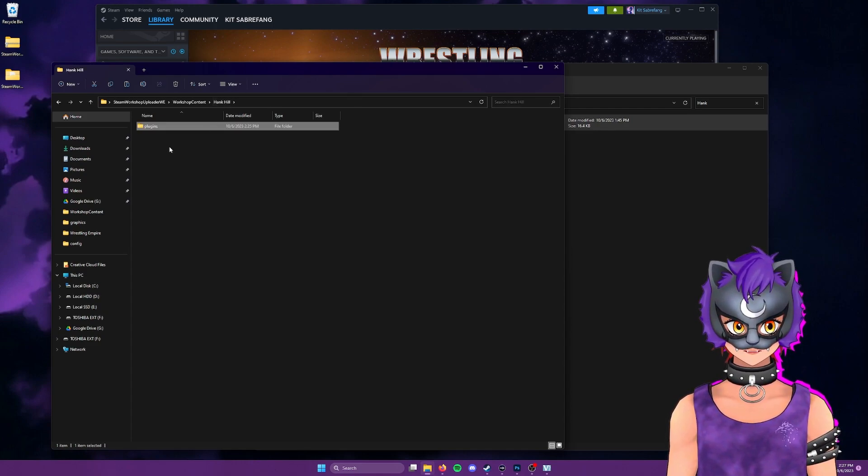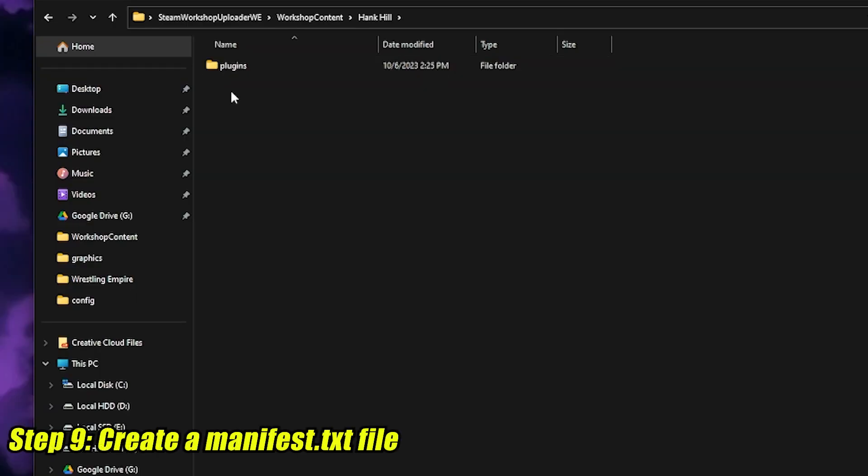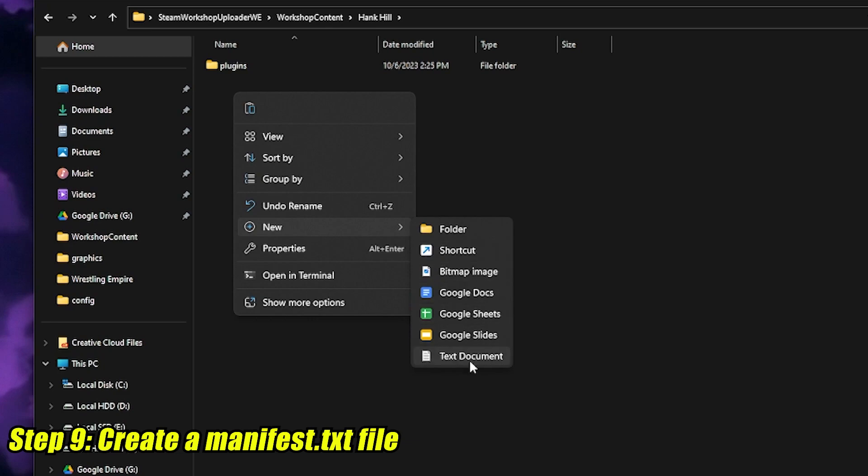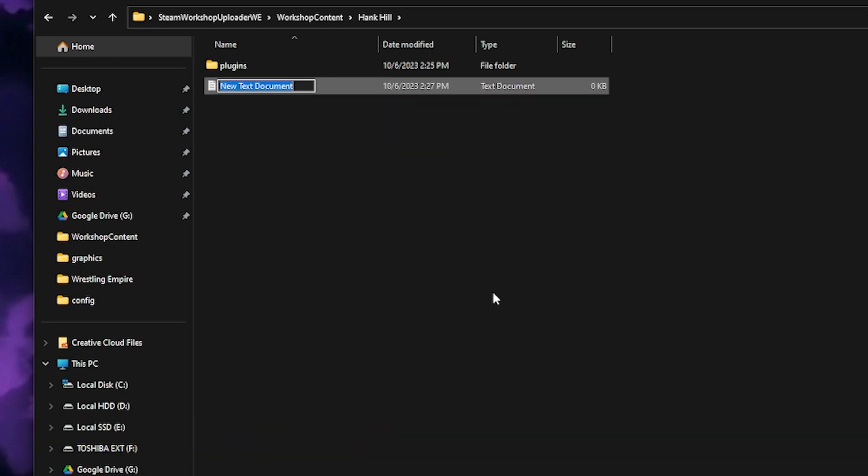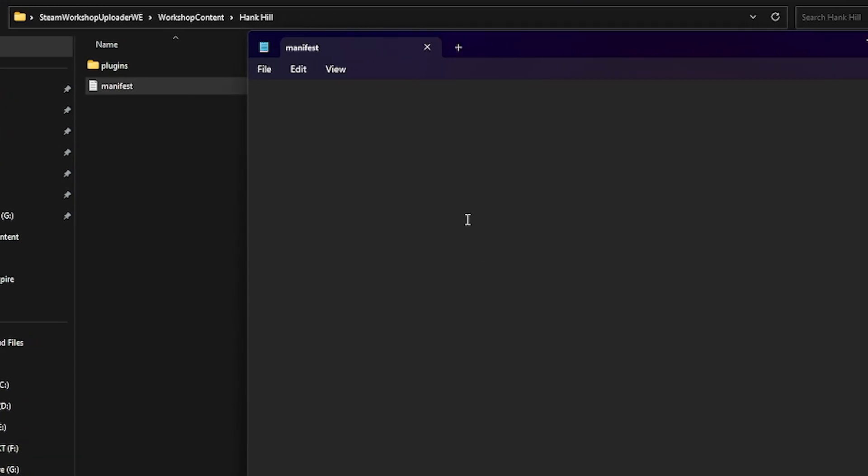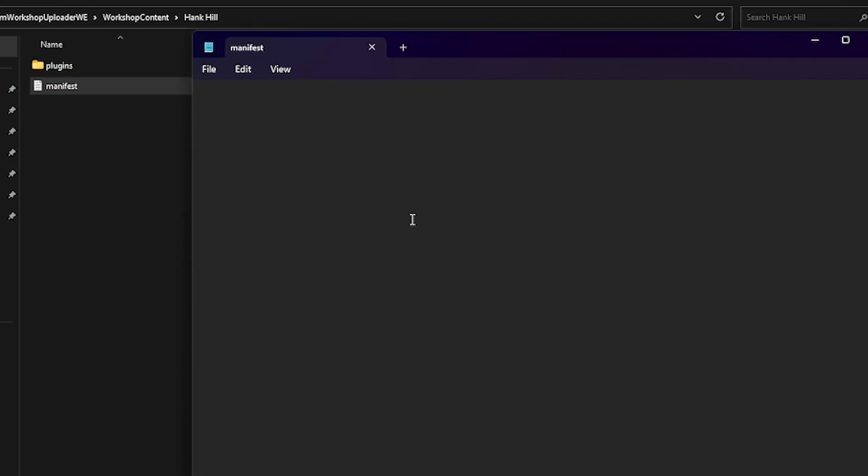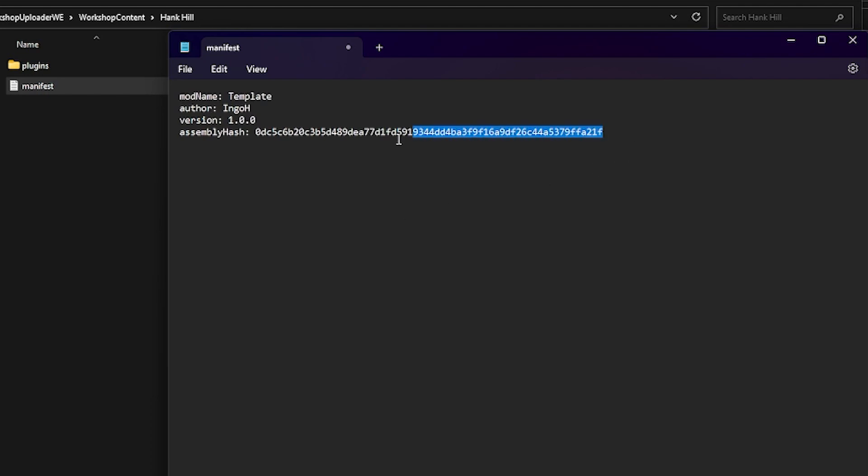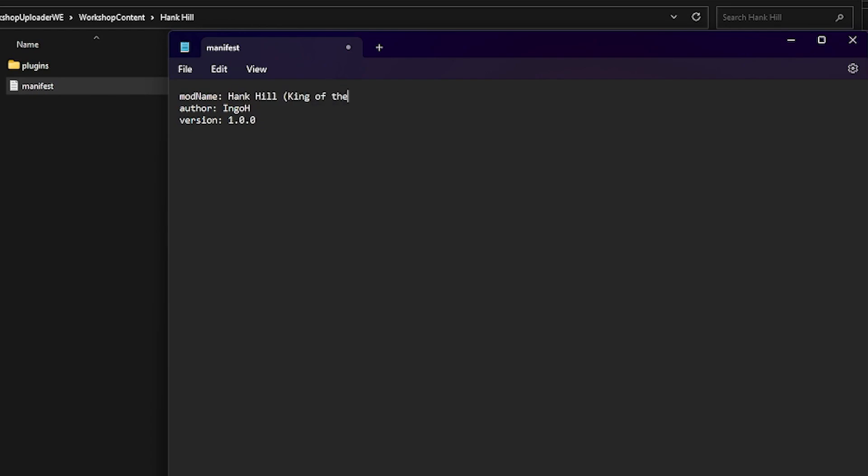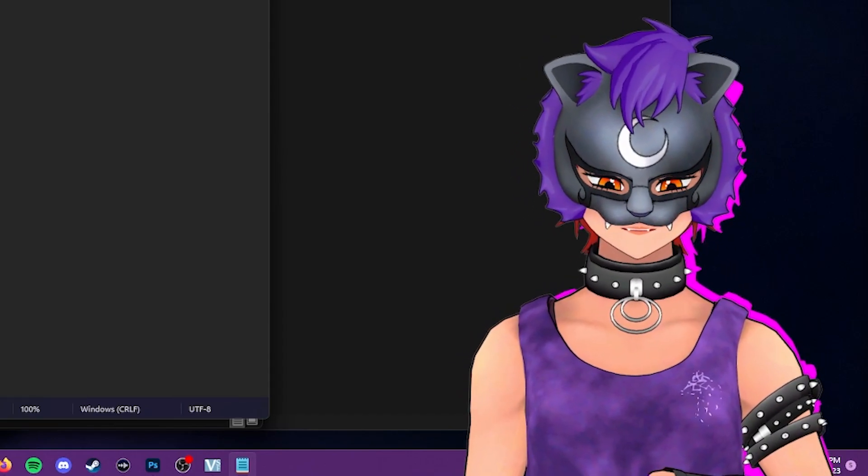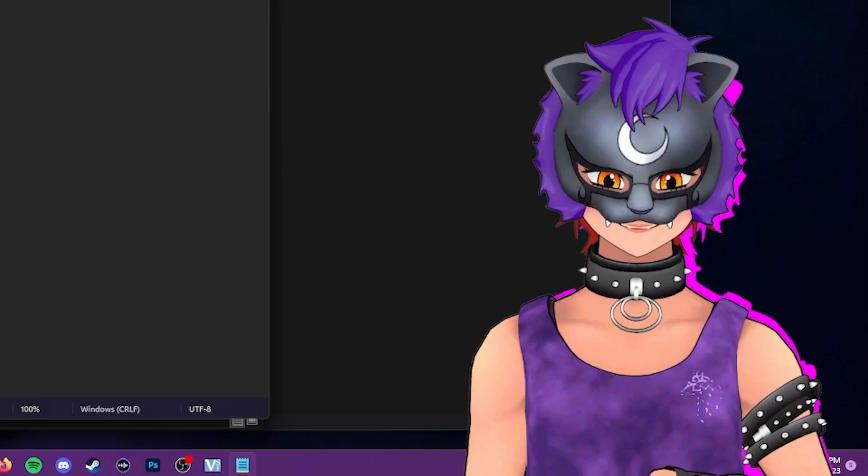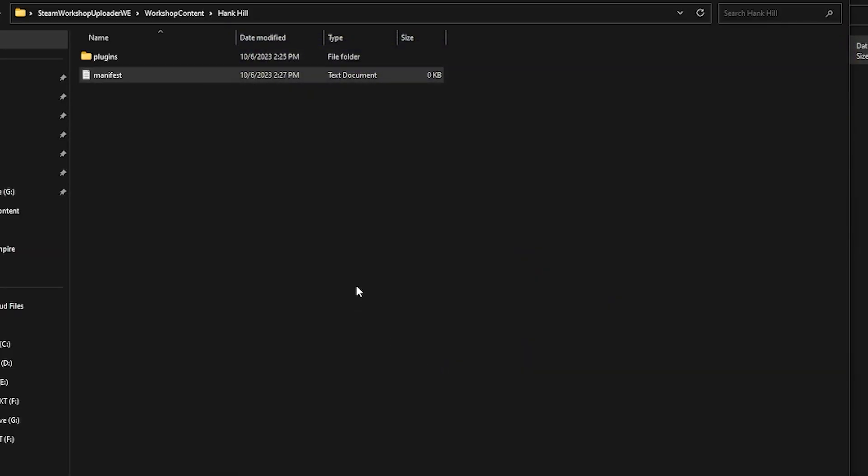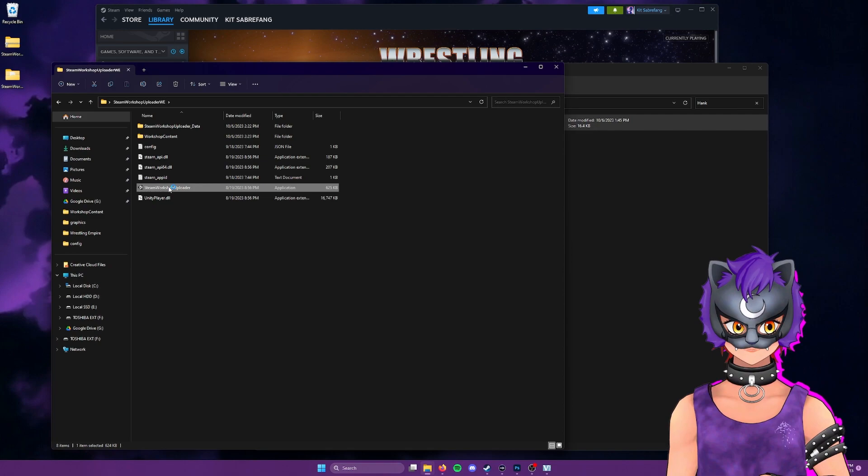And we're going to create a quick manifest file by right clicking, new, and text document. And we're going to call this manifest. Double click on our manifest file. And I'll have this text for you in the item description below. But this is just going to be some simple credit file here. So mod name, Hank Hill, king of the hill, author, Kit Saberfang. And you can obviously put in whatever you like, you should put in your name, don't put in my name, do not credit me for your works. All right, we're going to close that and save.